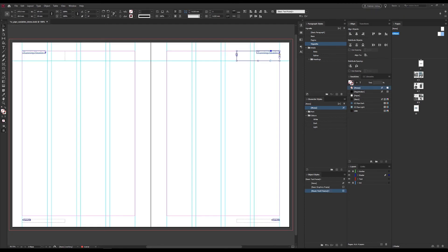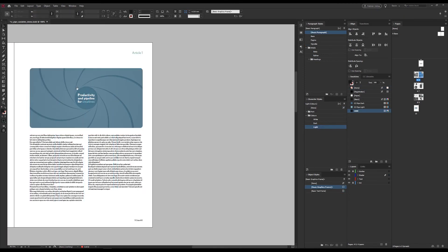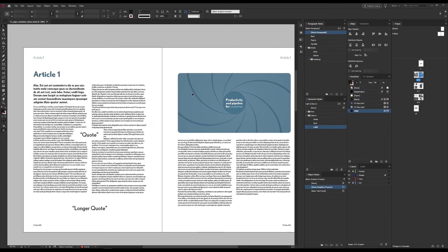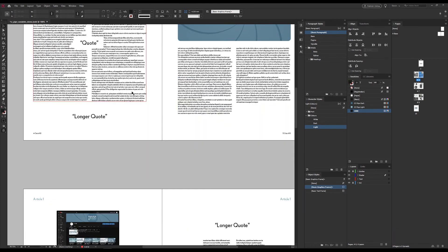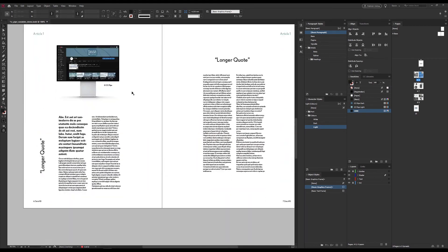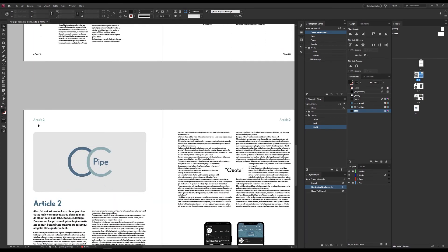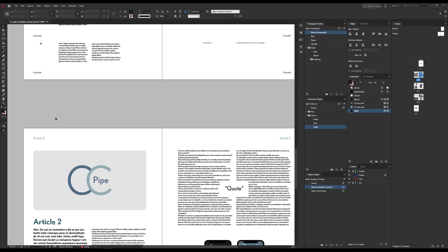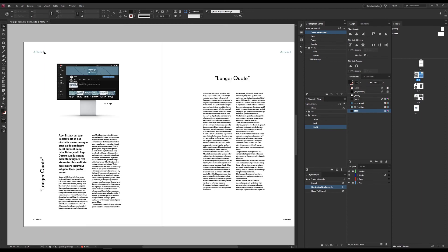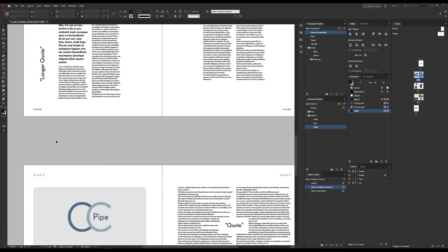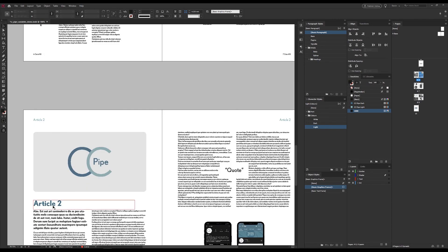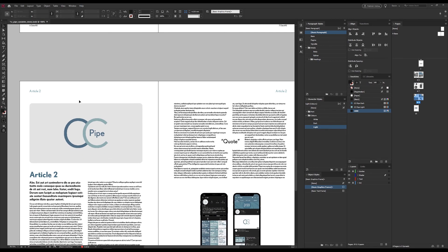And now if we scroll here, we should see that it changes when we get to a new chapter. And yes, it does. Here we have article 1. And then it sends us to article 2 here, and the header changes with it.